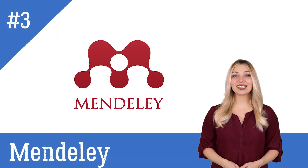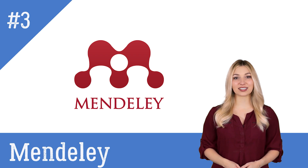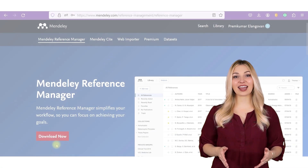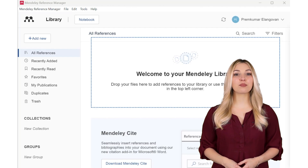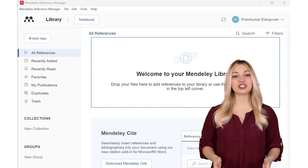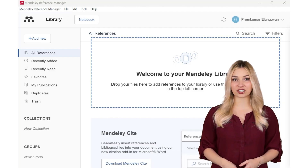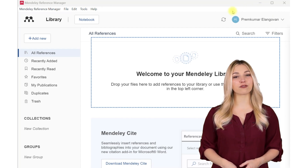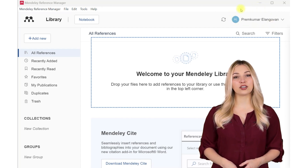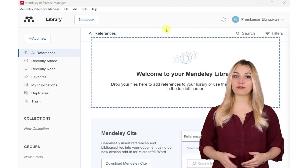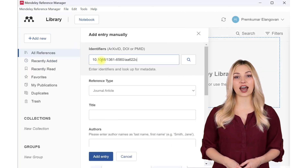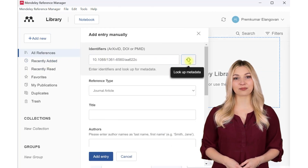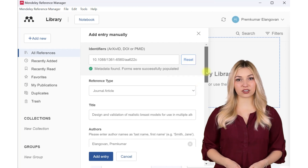The third tool on the list is Mendeley. Mendeley is a free referencing tool from Elsevier. You have to download and install the tool from the Mendeley website. You can import the reference materials into the Mendeley Reference Manager. You need to log in first. You can either manually add the references or use identifiers such as DOI and ISBN. Mendeley will populate the fields for you.